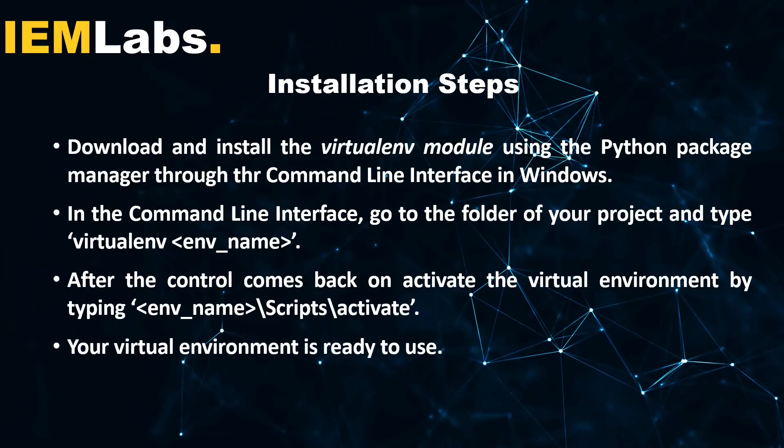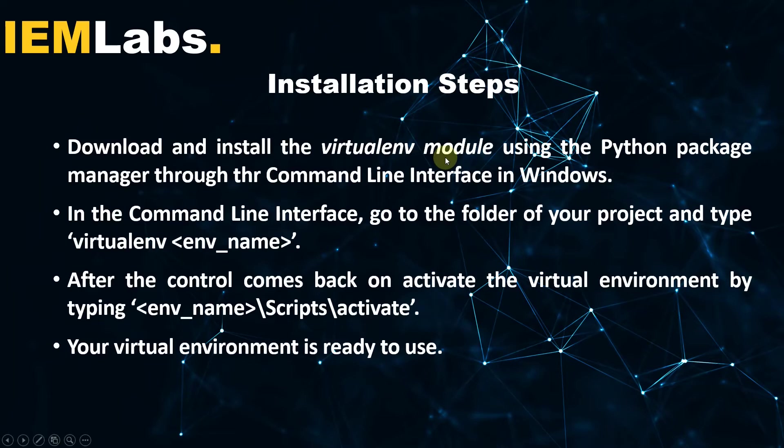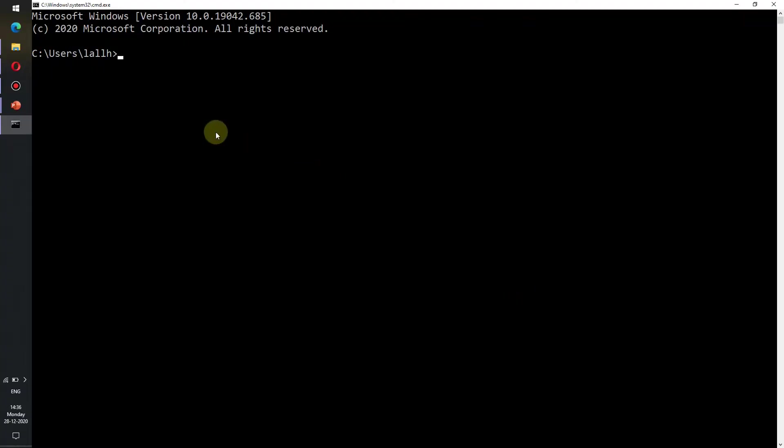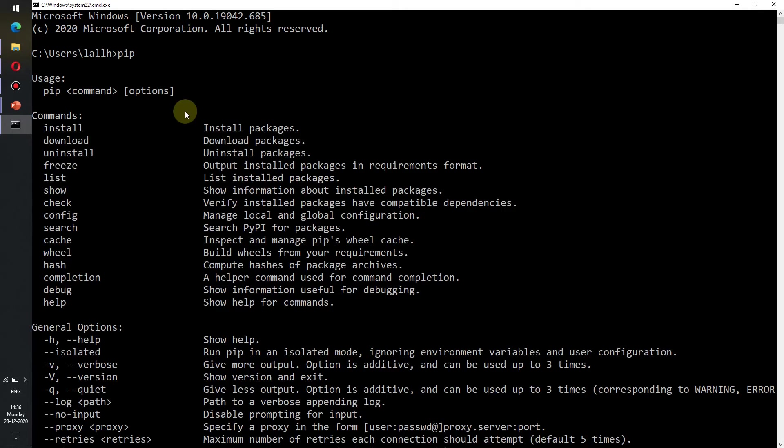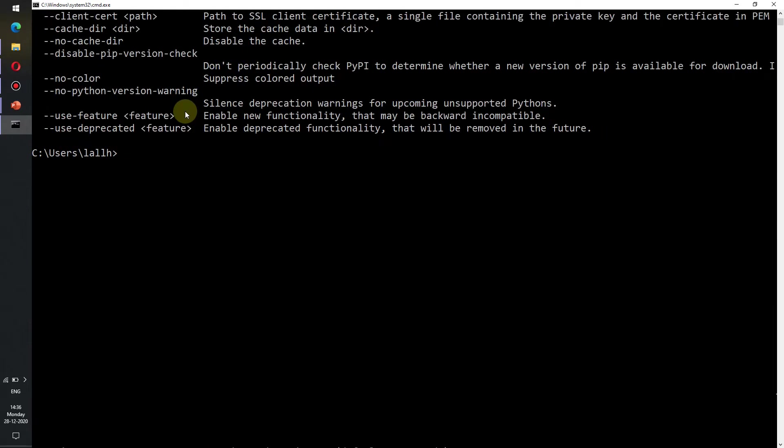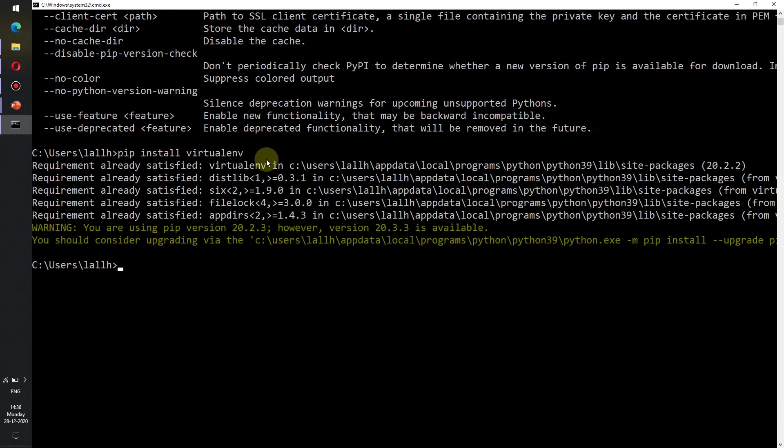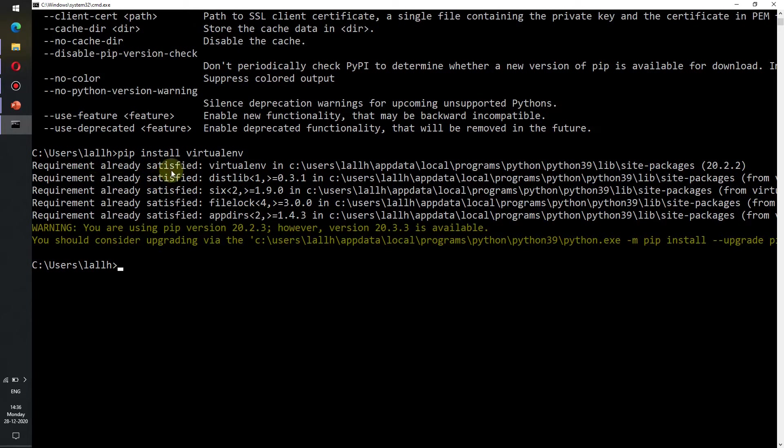Before creating a virtual environment you need to have the virtualenv module installed in your system. To install the virtualenv module we will use the Python package installation manager pip. Since I'm using Windows I shall go into the command line interface and type in pip install virtualenv and press enter. Since I have already installed virtualenv in my system it is showing requirement already satisfied.